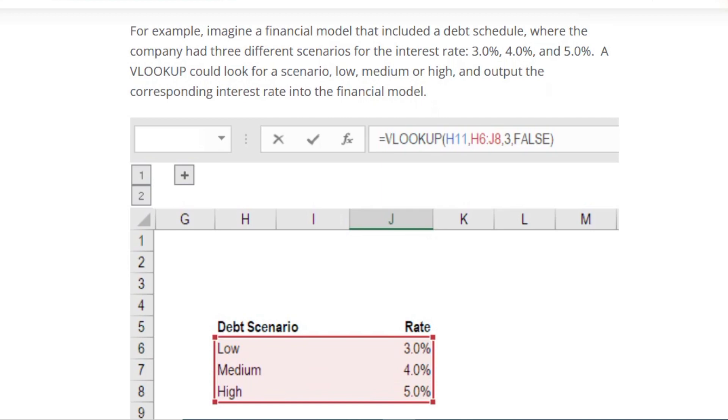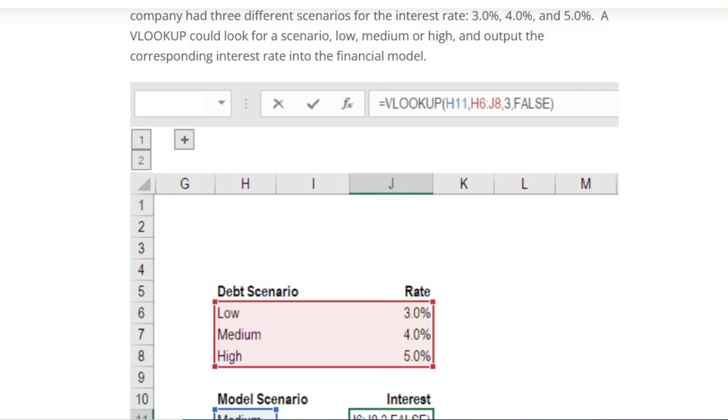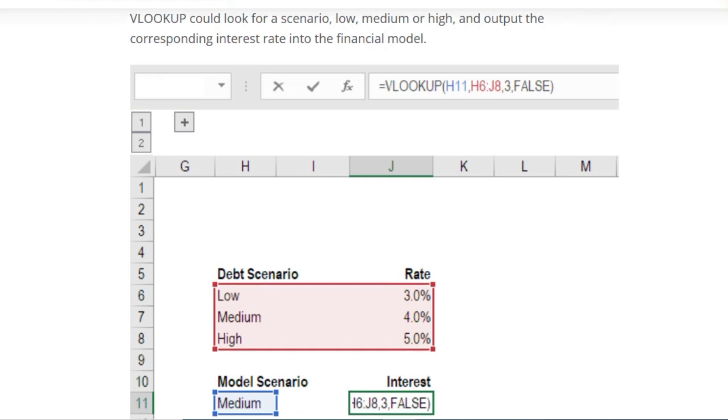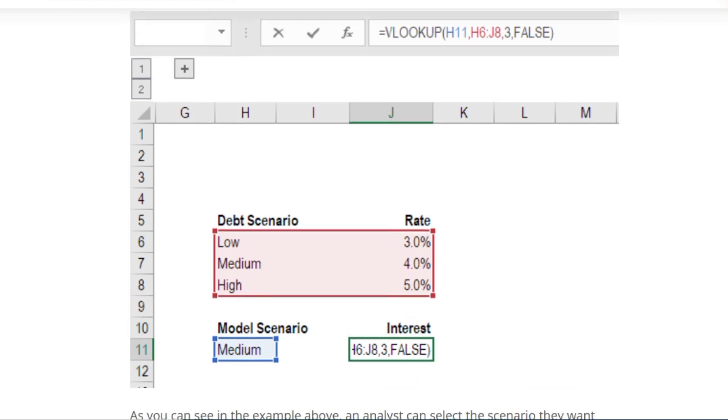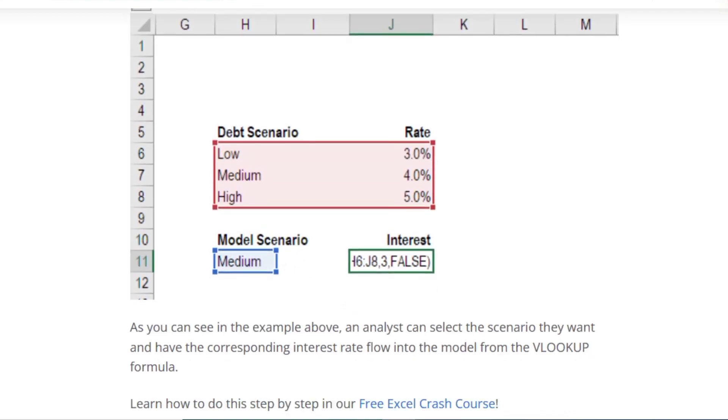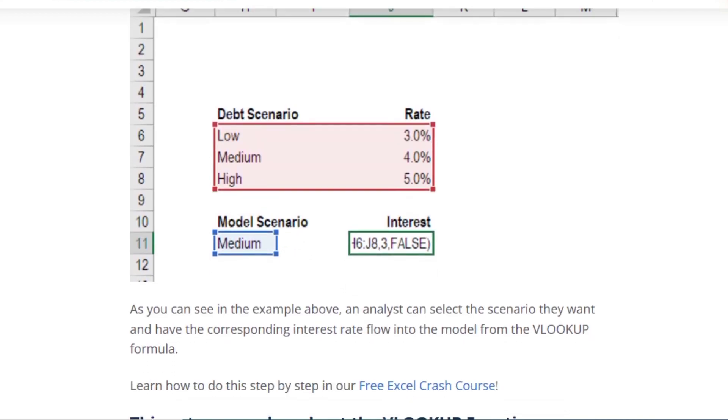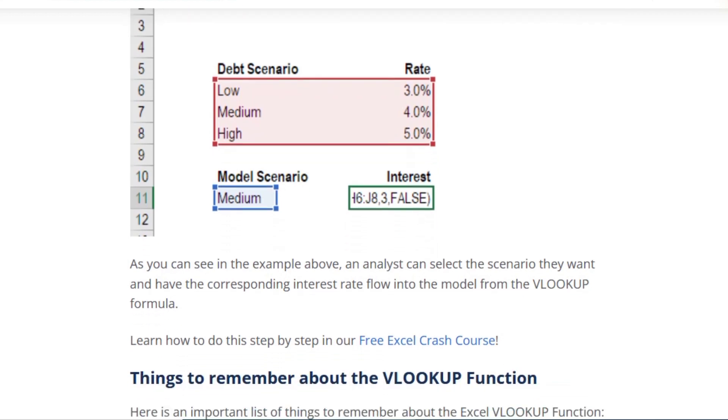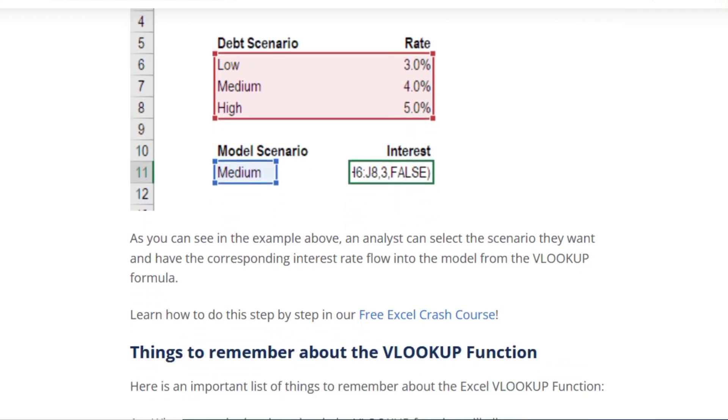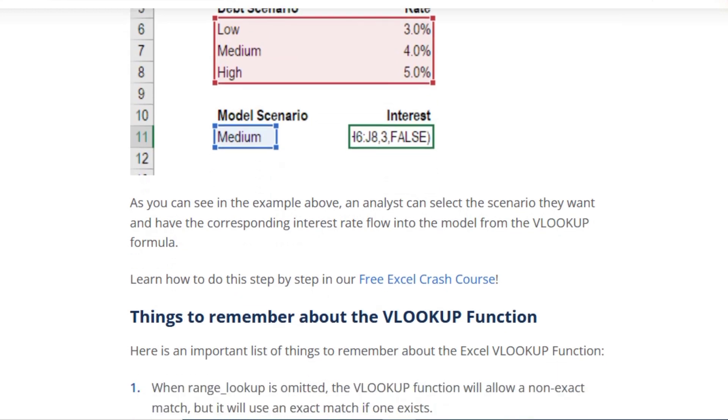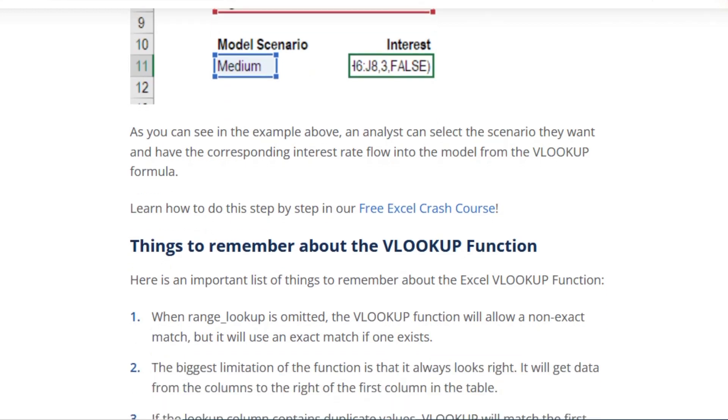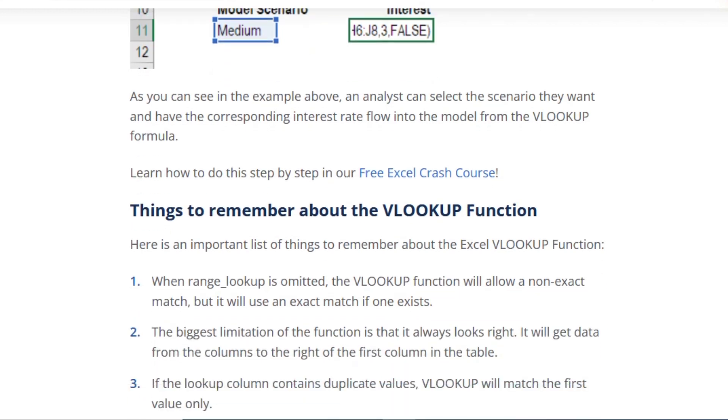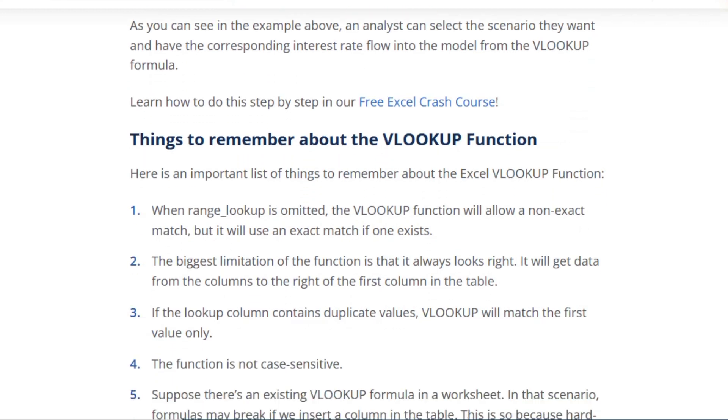VLOOKUP in financial modeling and financial analysis. The VLOOKUP formula has other uses in financial modeling. For example, imagine a financial model that includes a debt schedule where the company has three different scenarios for the interest rate. VLOOKUP could look for the scenario and corresponding interest rate. As you can see in the example above, a user can select the scenario they want and have the corresponding interest rate flow into the model from the VLOOKUP formula.